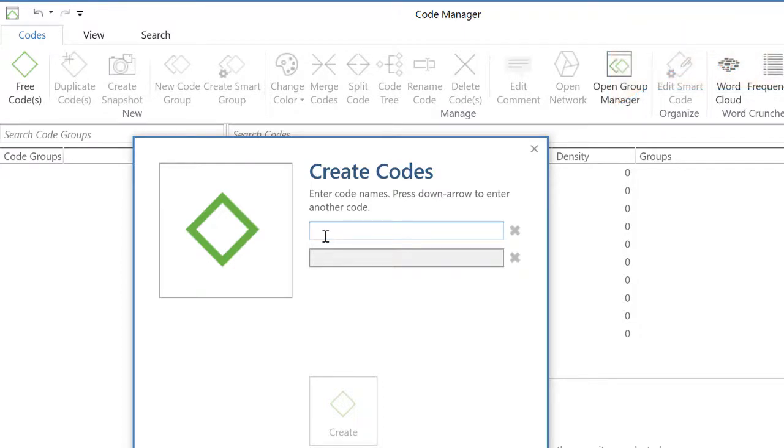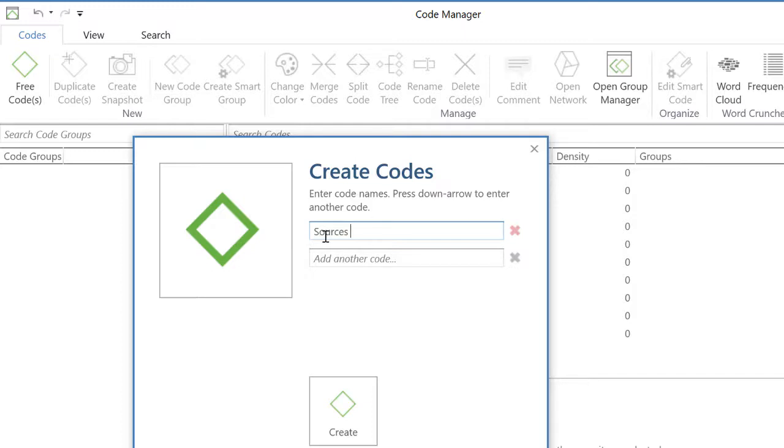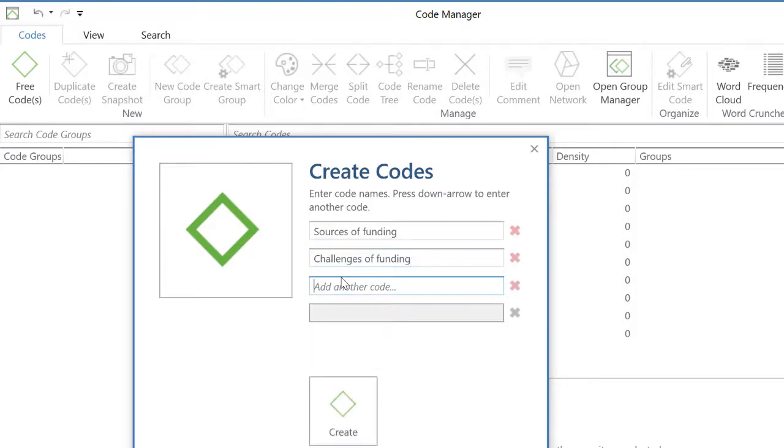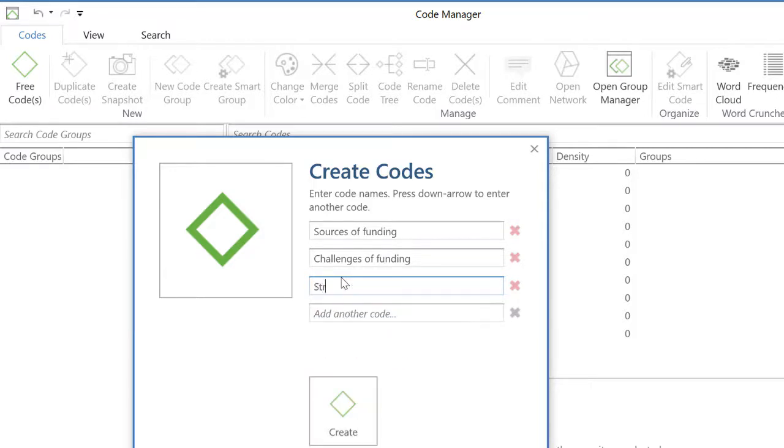So now I will write down, let's say, sources of funding. Let's suppose that I'm studying funding processes and health, provision of health services. Sources of funding, challenges, funding. Let me see here, political implications. Well, not that, but really I think strategies. Yeah, strategies is better. Strategies for funding.